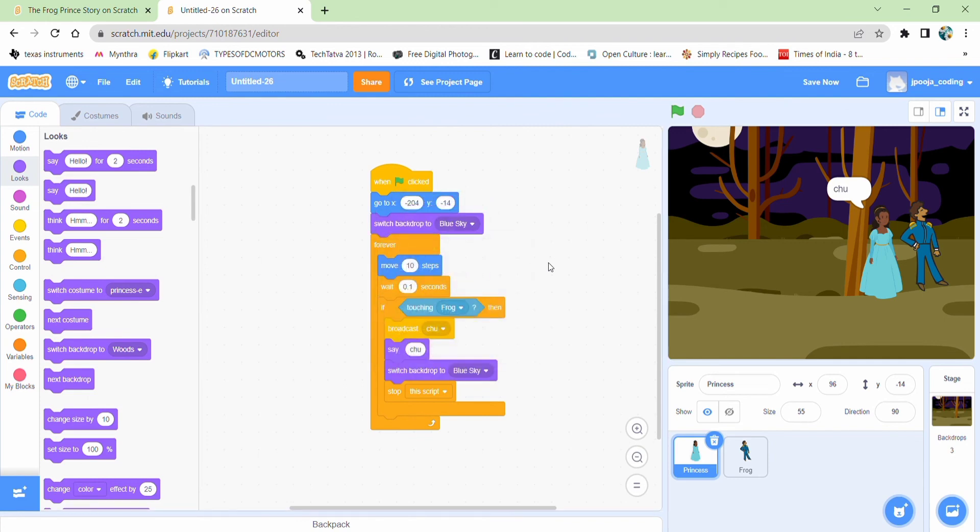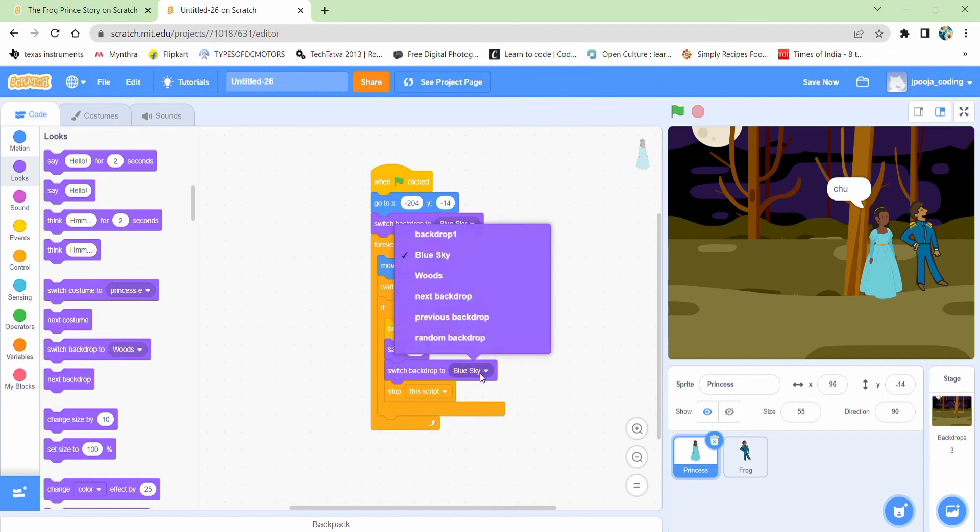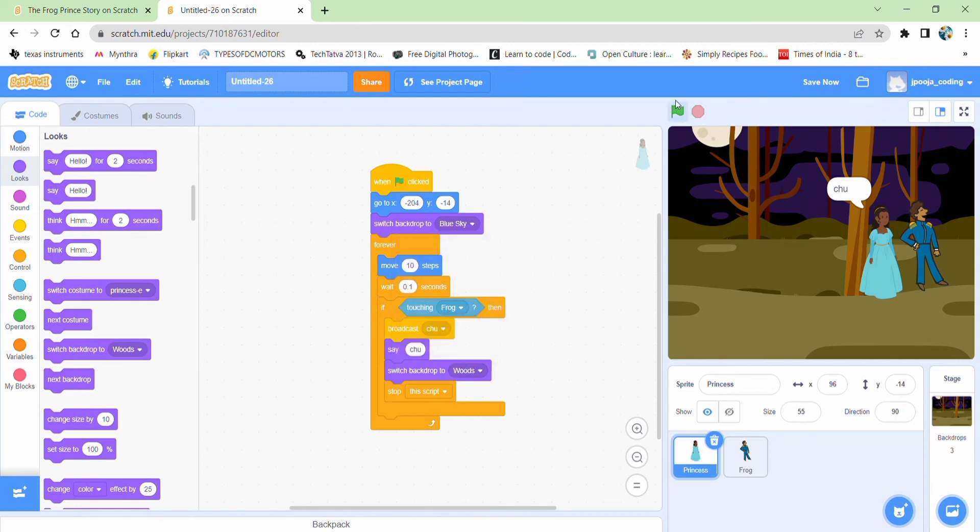Or else when I repeat this animation a number of times or even the second time, then I won't get my original backdrop in the beginning. So now let's see how it's working.